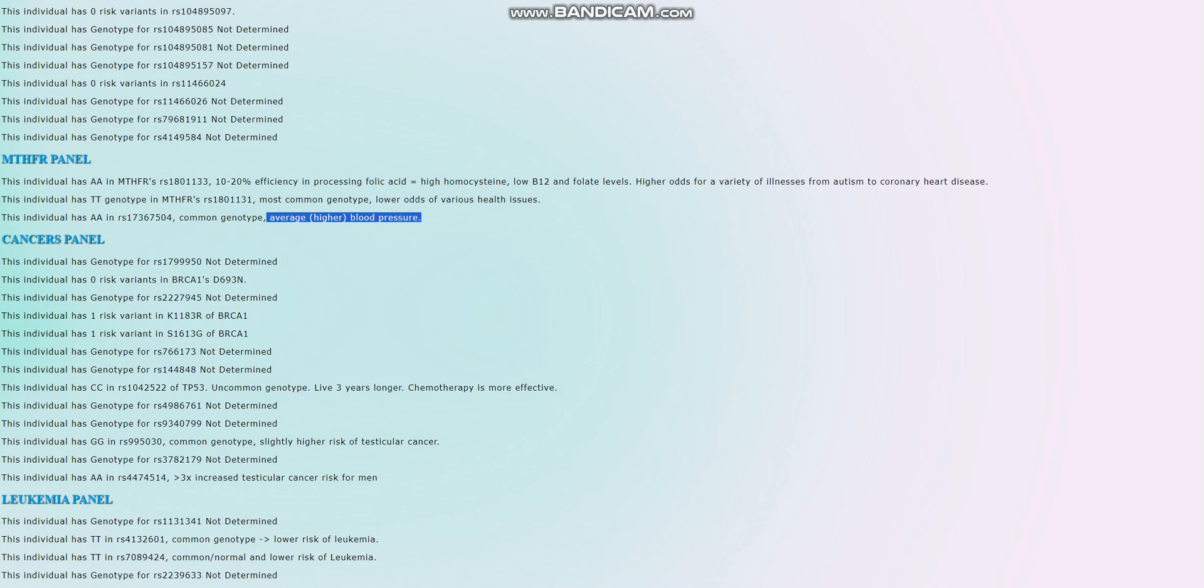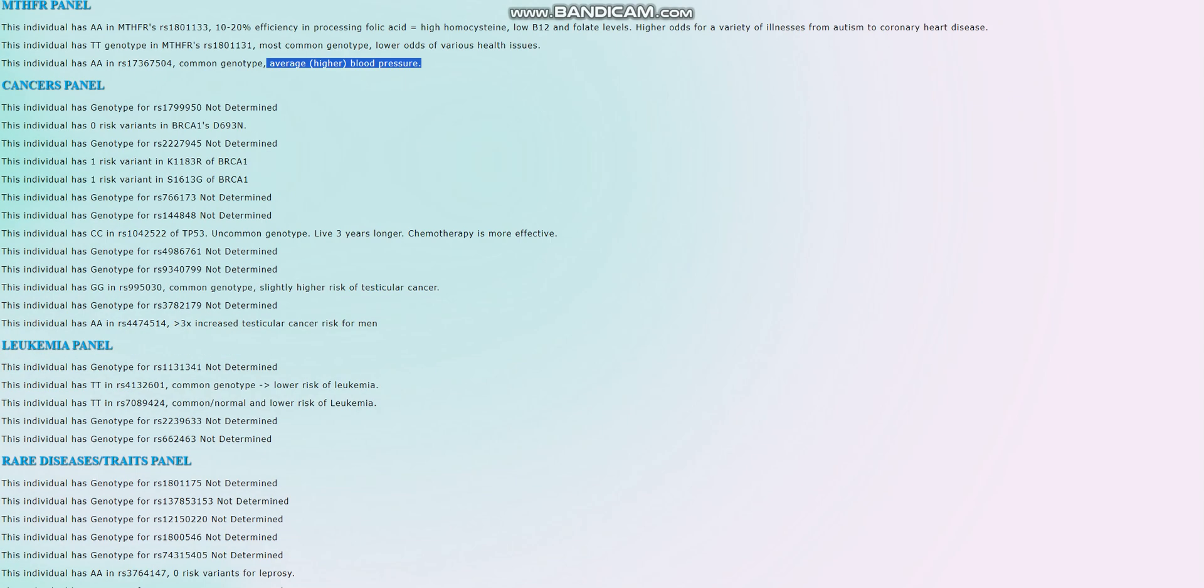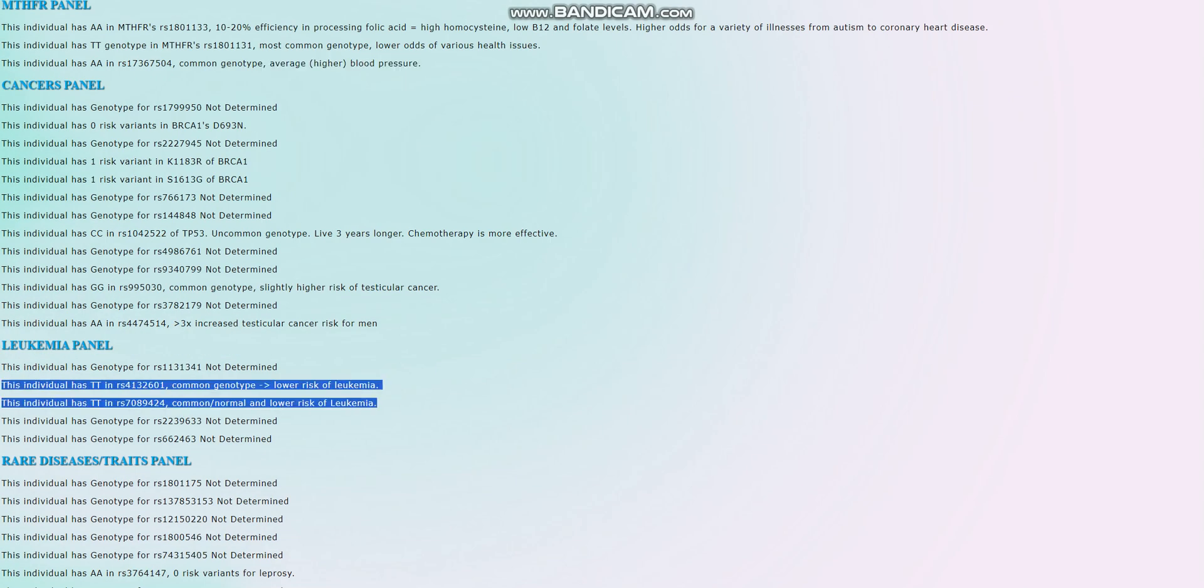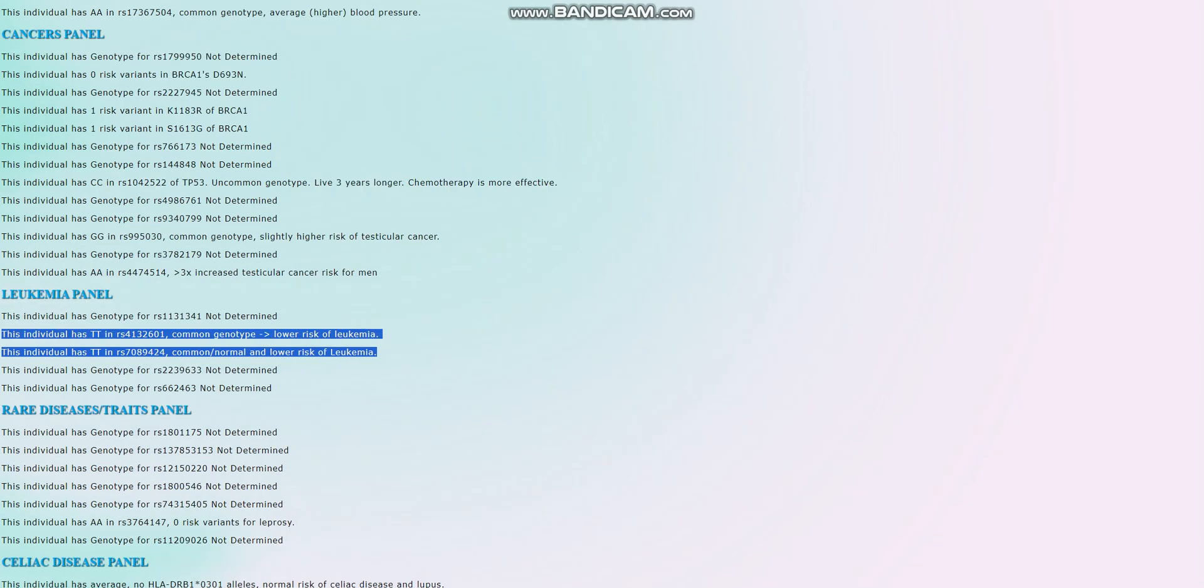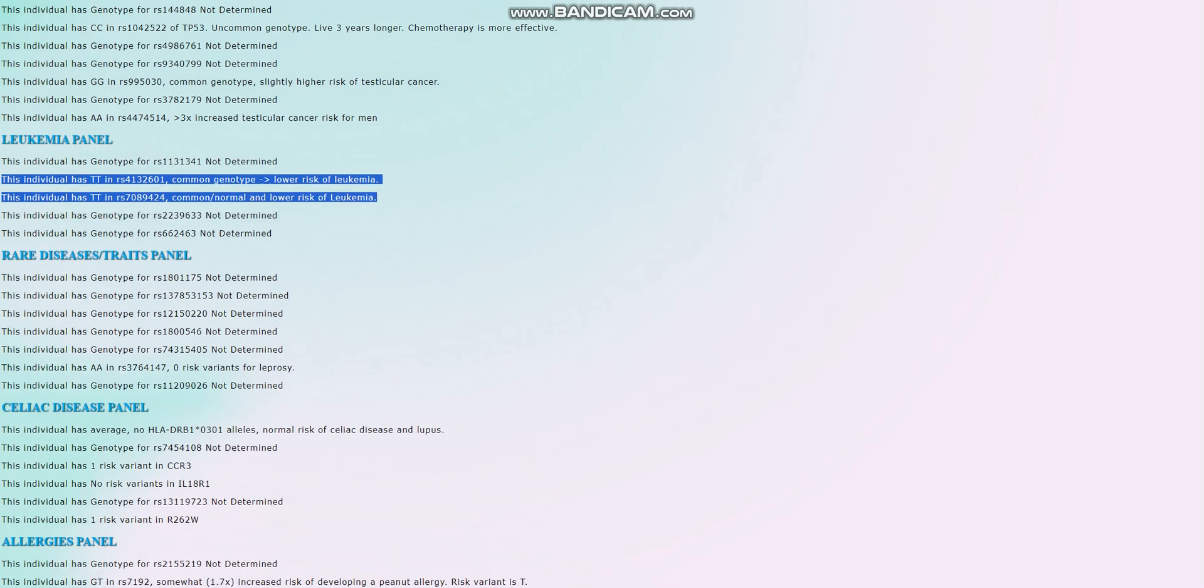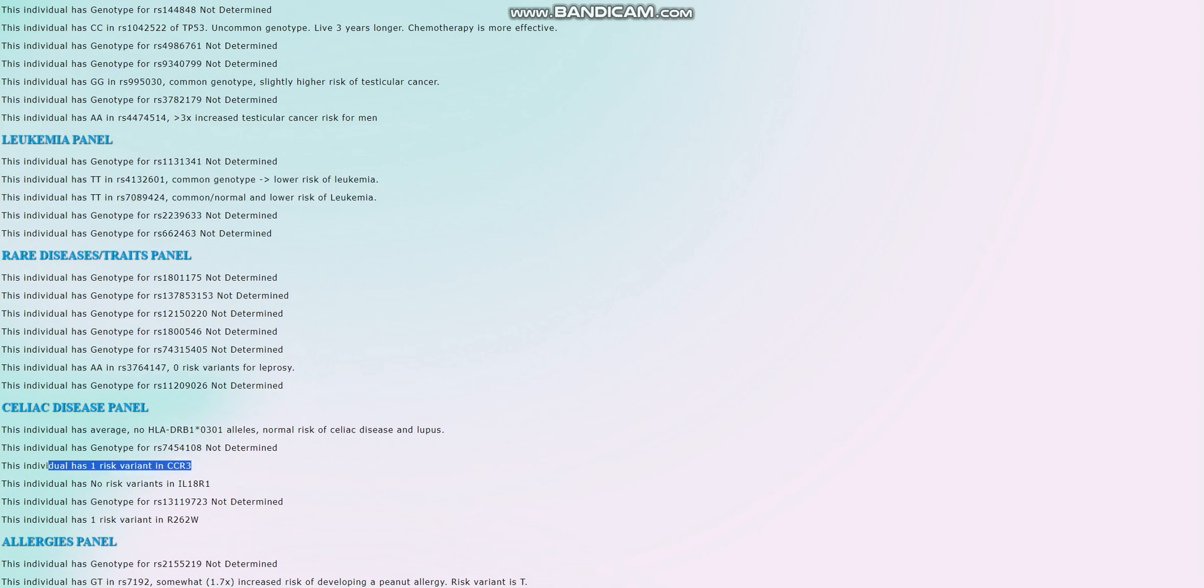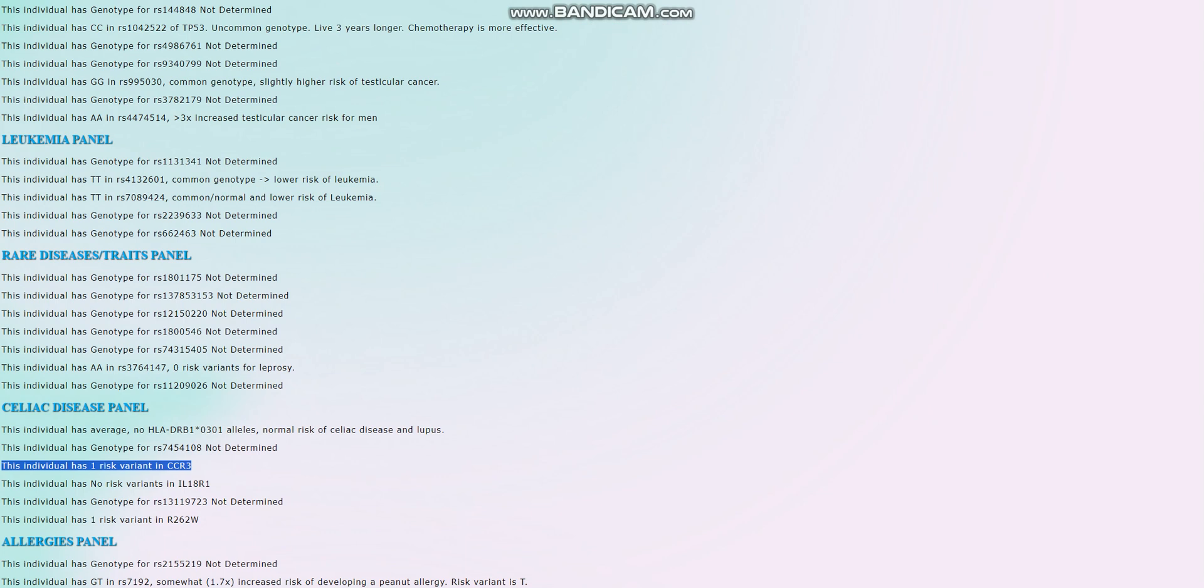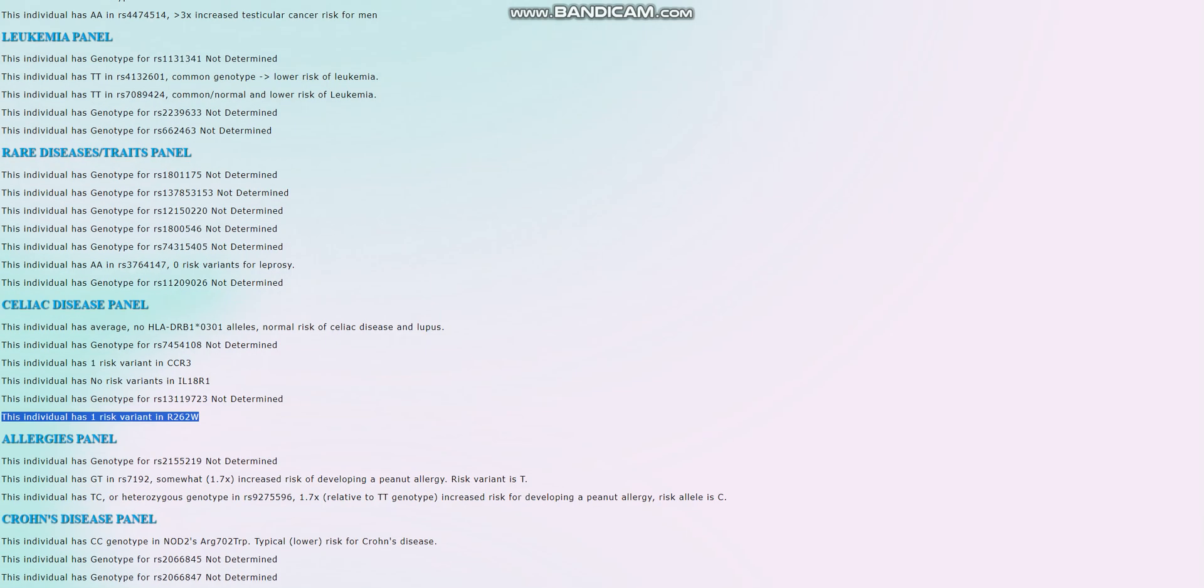For leukemia, it looks like she's got lower risk of leukemia. That's good to see. And when it comes to celiac disease, she's got two risk variants. These are the risk variants. This one and this one. I think I've seen this before in the previous Balkan Slav I did. This result actually looks a lot similar to the result of the previous Balkan Slav.